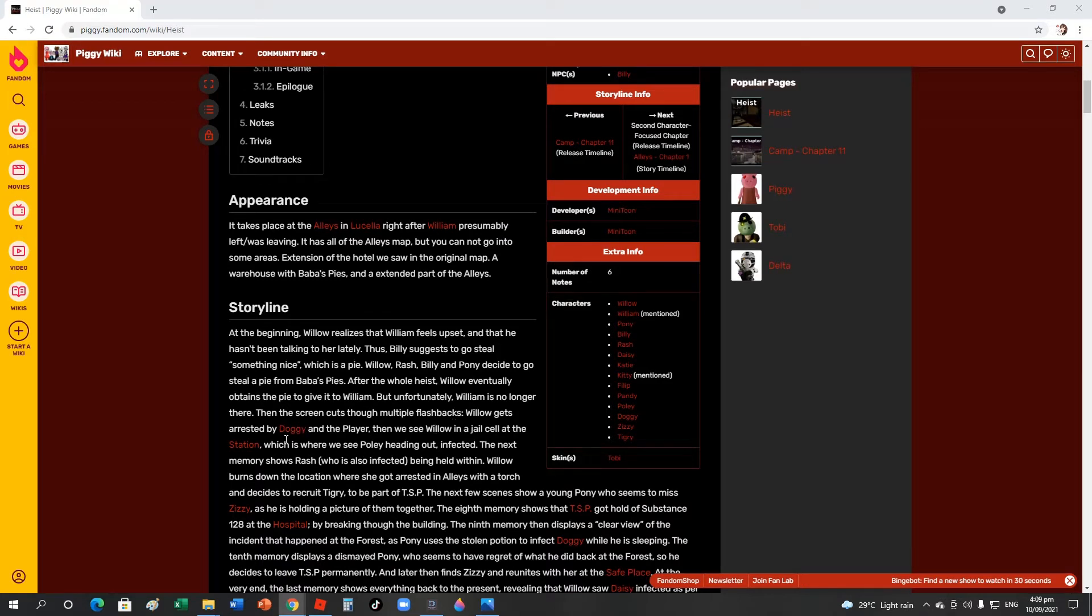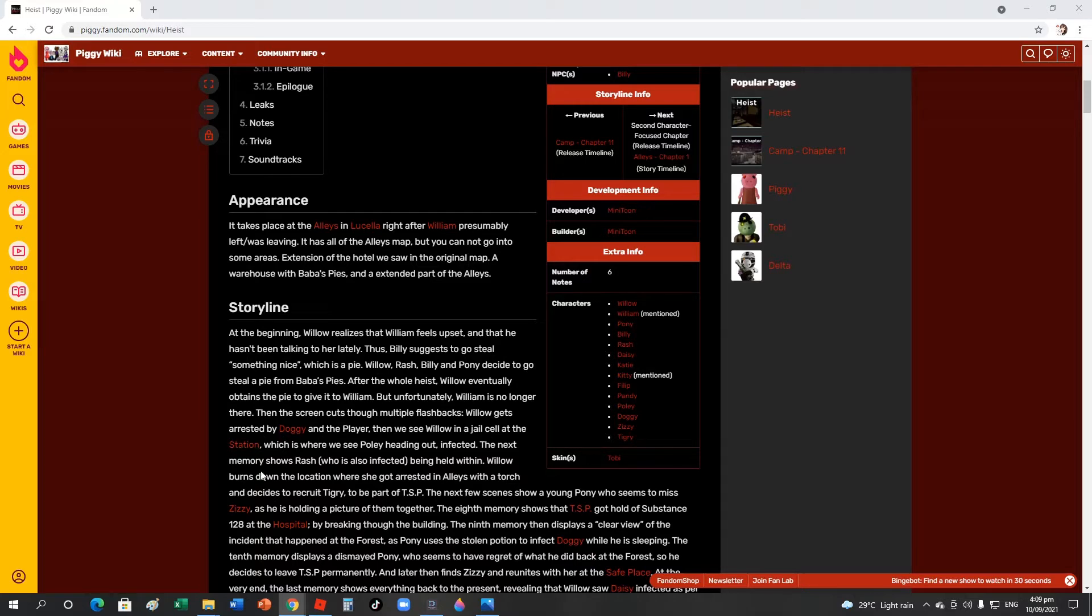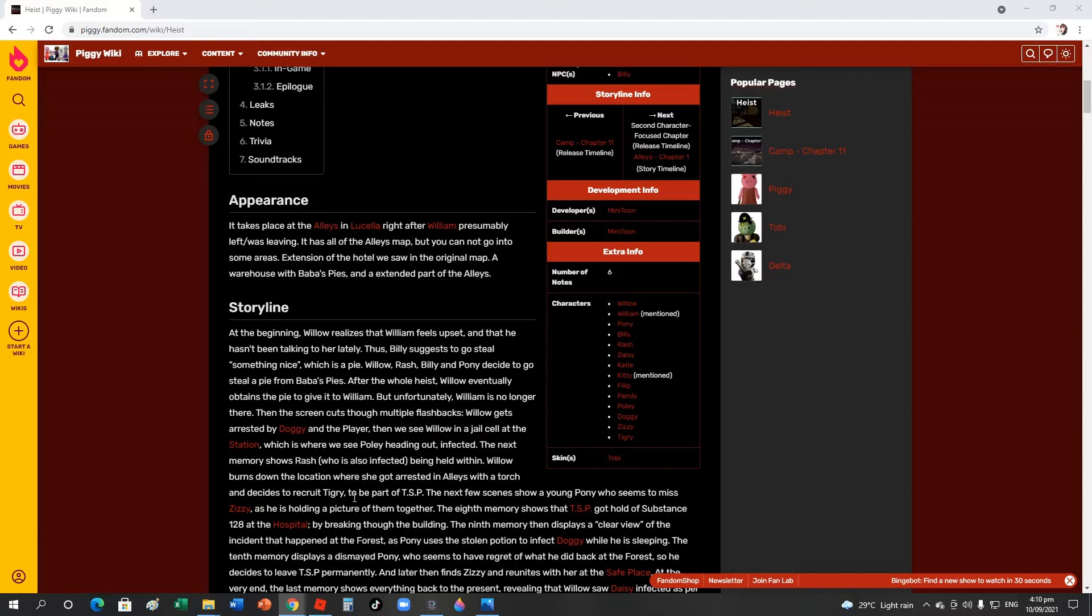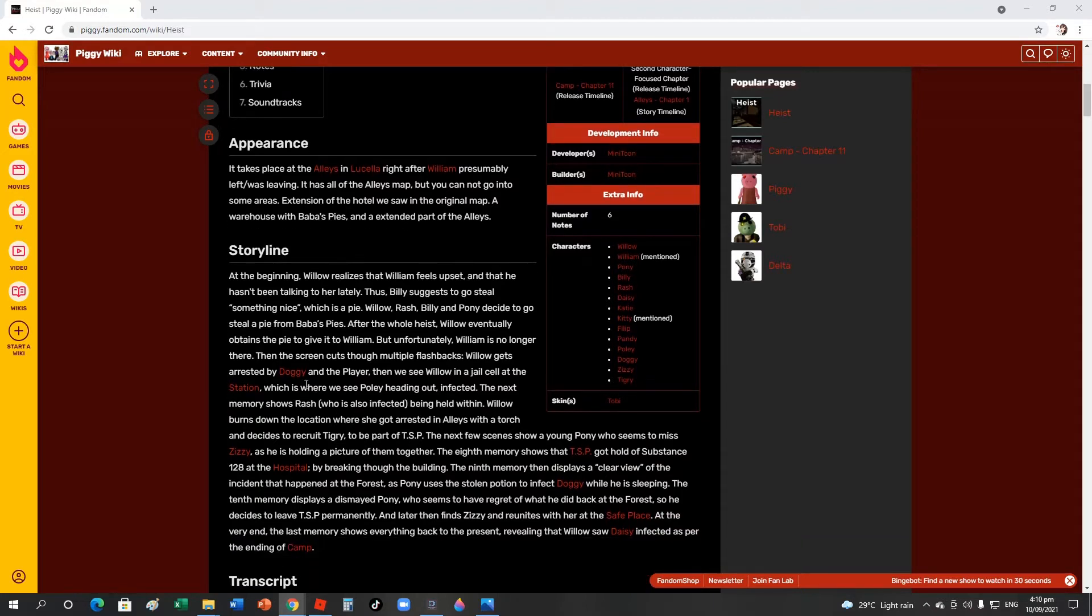Then the screen cuts to flashbacks. Willow gets arrested by Doggy and the player, then we see Willow in a jail cell at the station, which is where we see Poley heading out infected. The next movie shows Rash, who is also infected, being held.